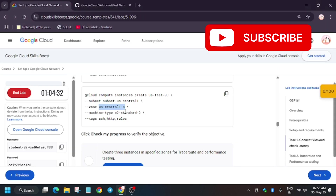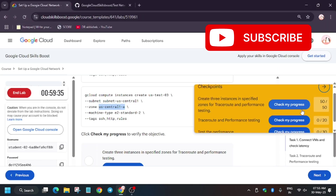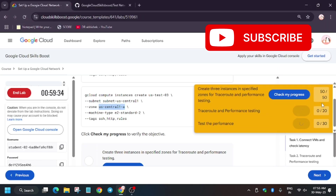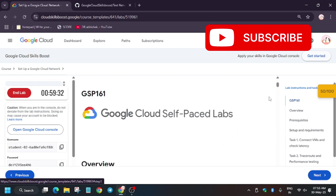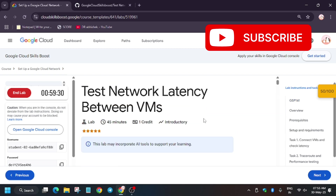Finally, all tasks have been completed. Now let's check my progress for the task. If you haven't participated in the Arcade program, you can check out the playlist.